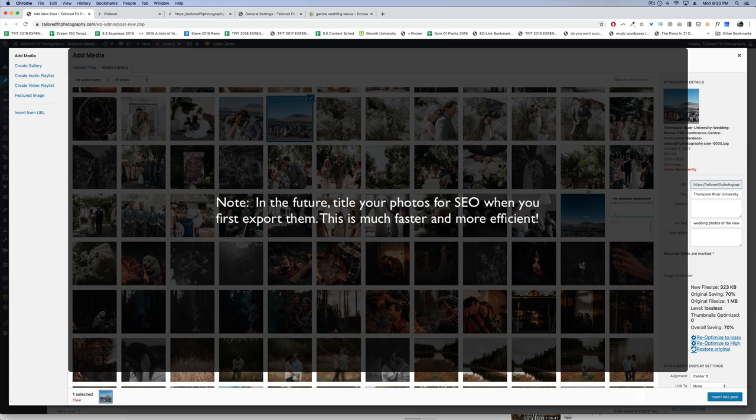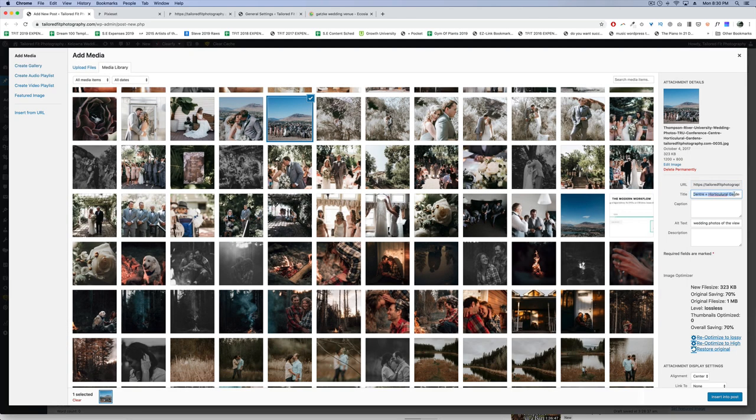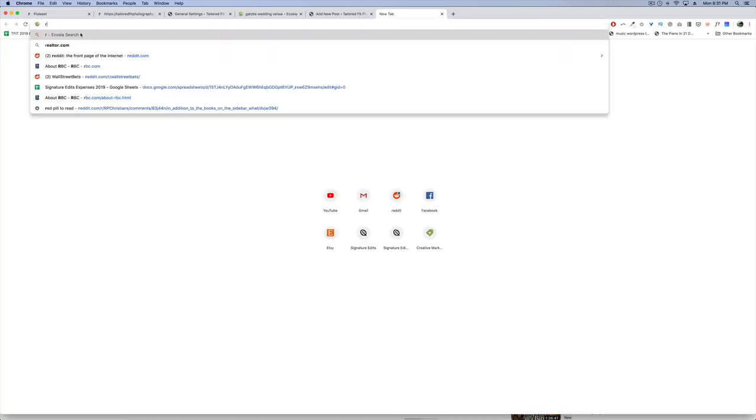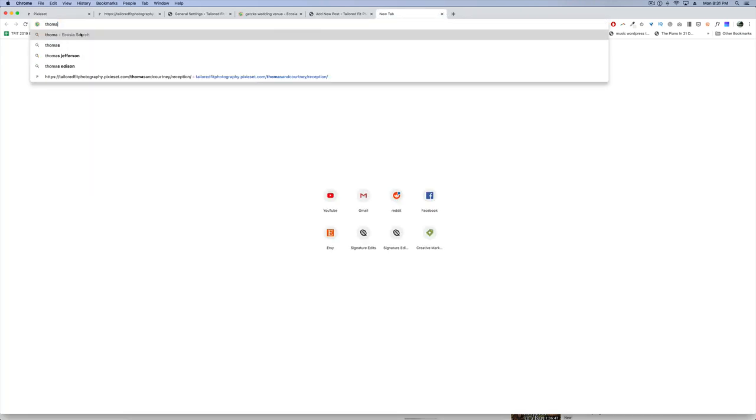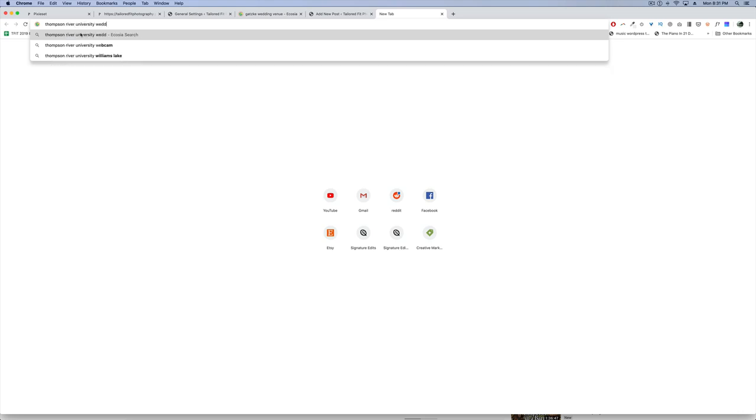You don't have to go to those posts and edit them. Just go to the media browser, click on the image and update it. You can see this one has been optimized. It says Thompson River University Wedding, and then the locations in that university. At the very end, I insert my website URL as well.